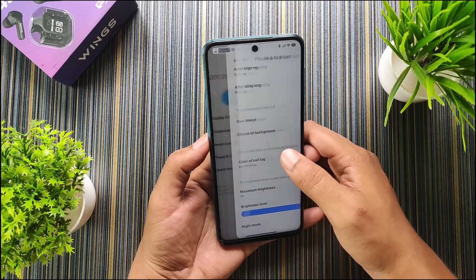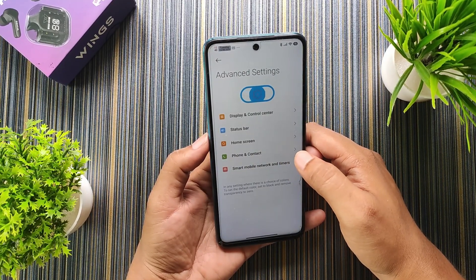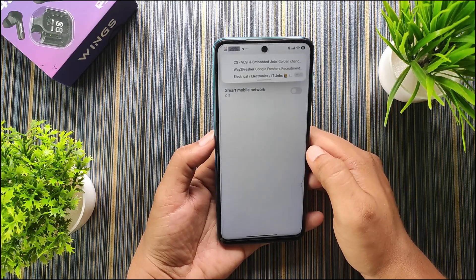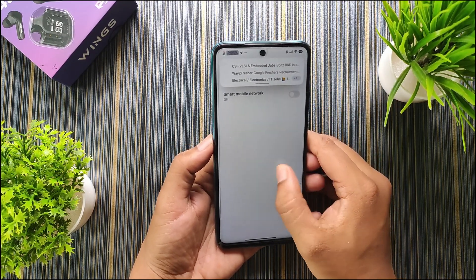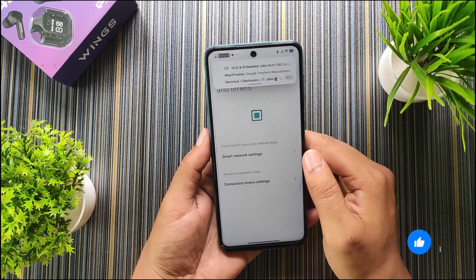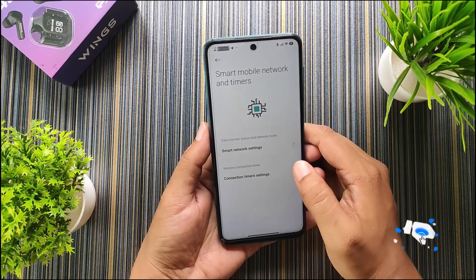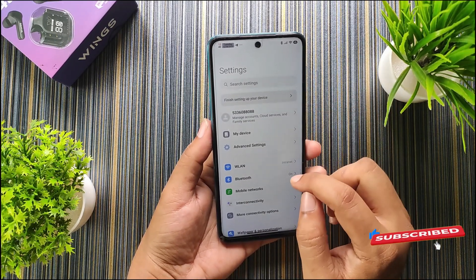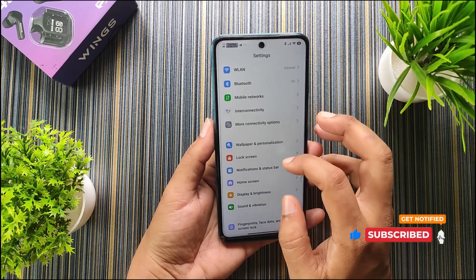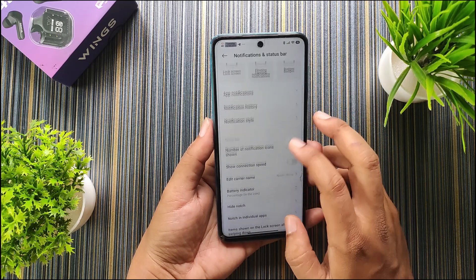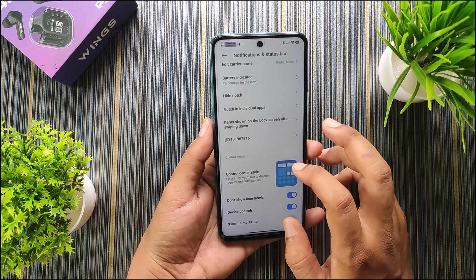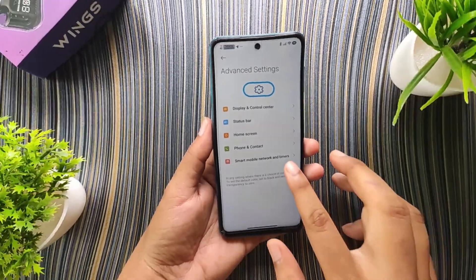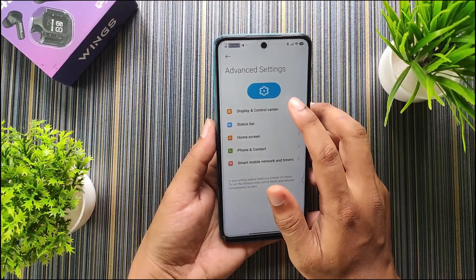There are more options including night modes. In smart mobile network and timers, you get smart network settings where mobile data and Wi-Fi are used simultaneously — whichever is best will be used. We also have a connection timer. Moving down to notification and status bar, you can customize the control center style from the old one to the new one.